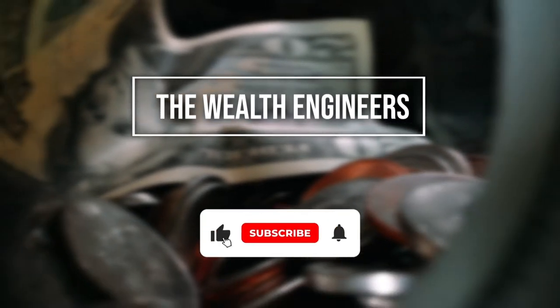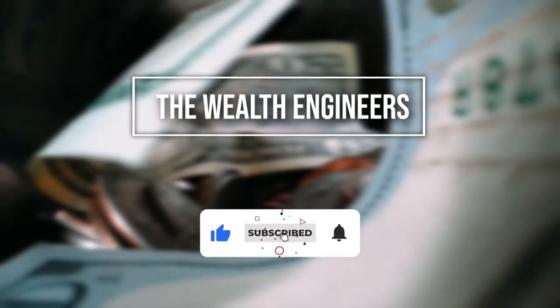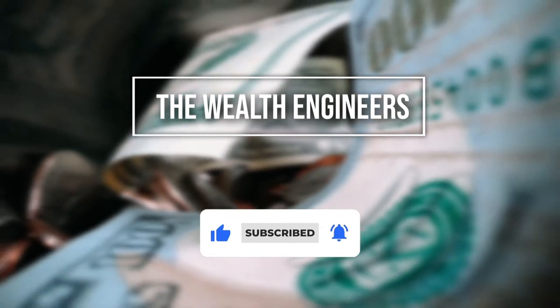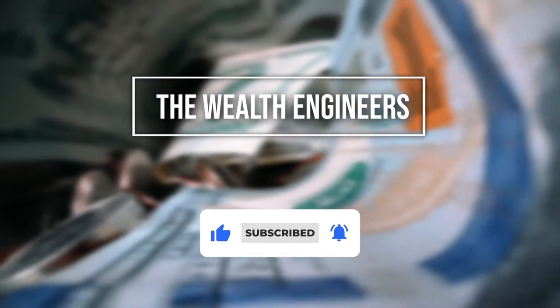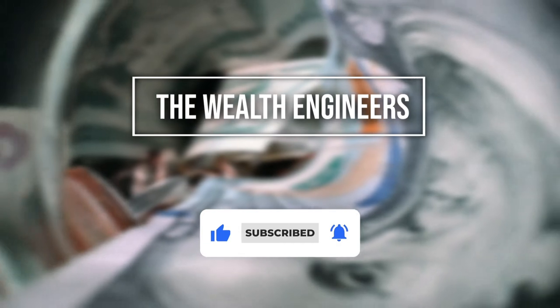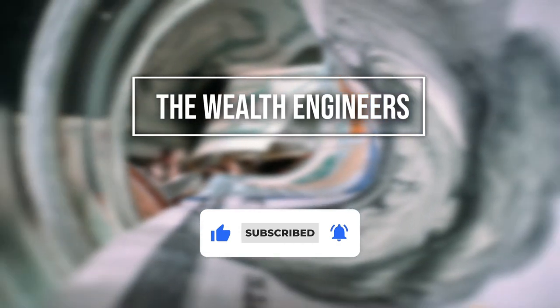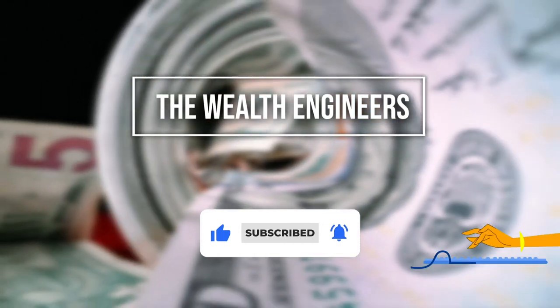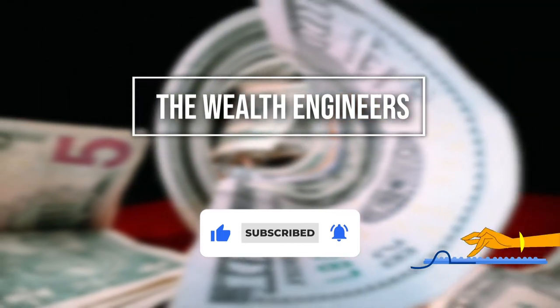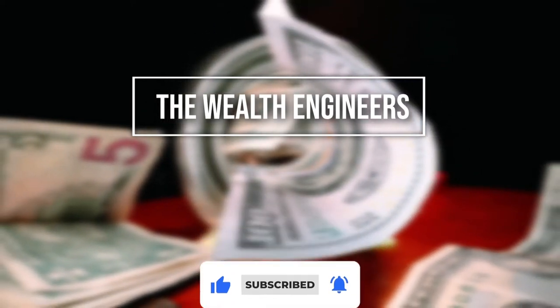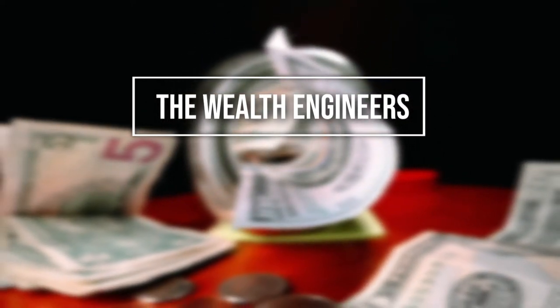Before we get into today's video, make sure to like, subscribe, and click the notification bell to stay up to date with the latest videos on our channel and how to make money online. Don't forget to leave a comment down below. Done? Cool, now let's get started.